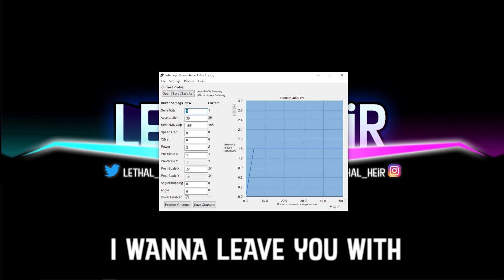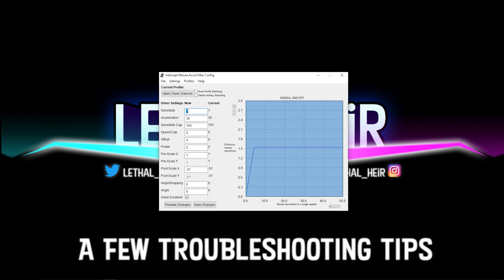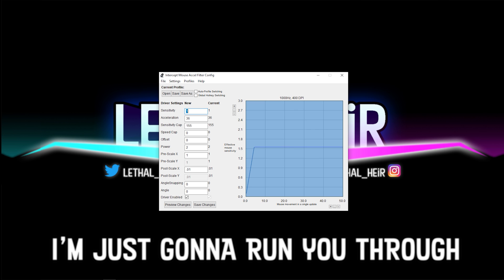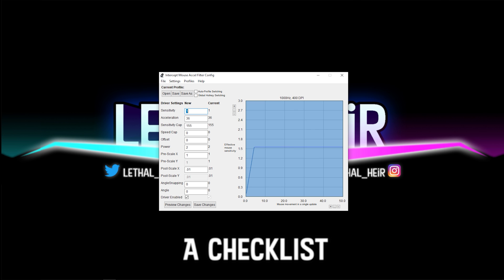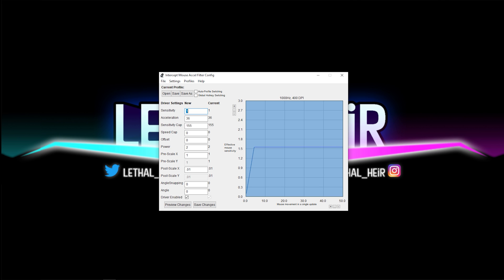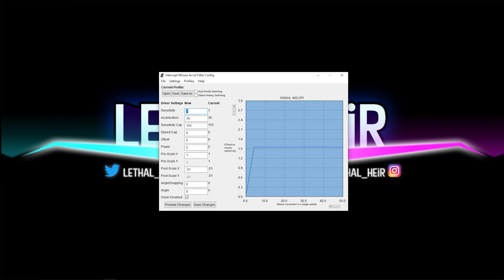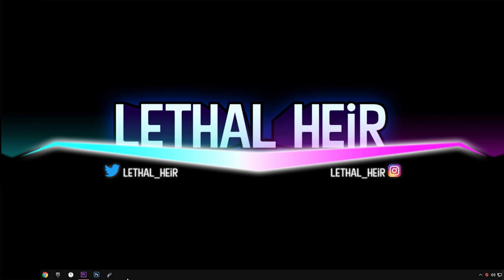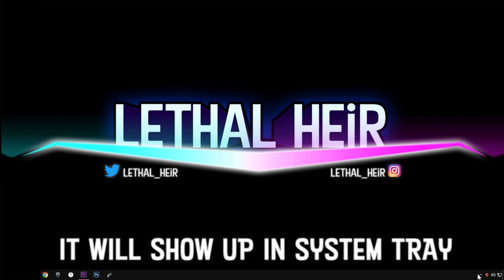In closing, I want to leave you with a few troubleshooting tips in case so far this hasn't worked for you. I'm just going to run you through a checklist of things that I encountered my first time. If after watching this video you still have some trouble, I'll make a video in order to answer those questions. The most important tip is that you cannot close this program. If you hit the X, then the program's not working.